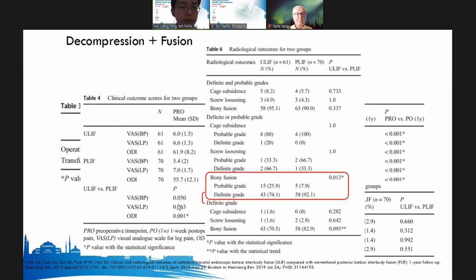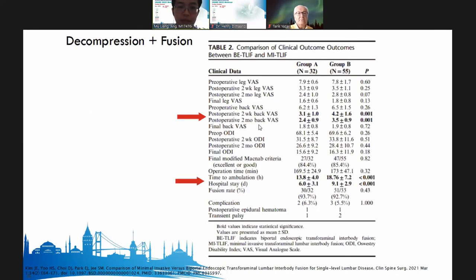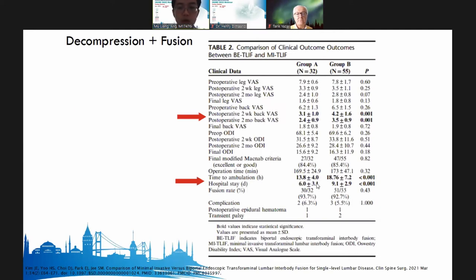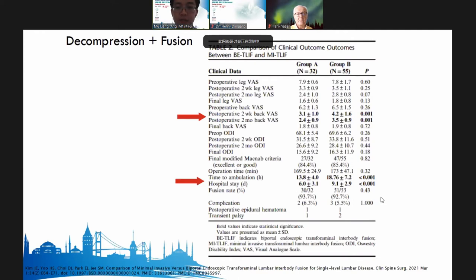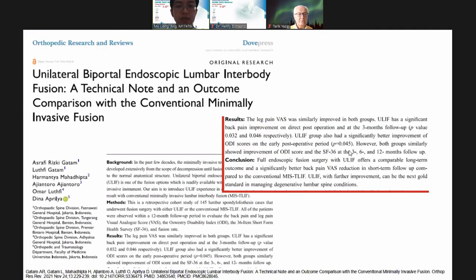Comparing biportal endoscopic fusion versus MIS-TLIF: back pain improvement was sustained up to two months post-operatively. Those who underwent UBE fusion walked earlier and had shorter length of stay. The better back pain score reduction with U-LIF lasted up to three months, but results became similar at six to twelve months.